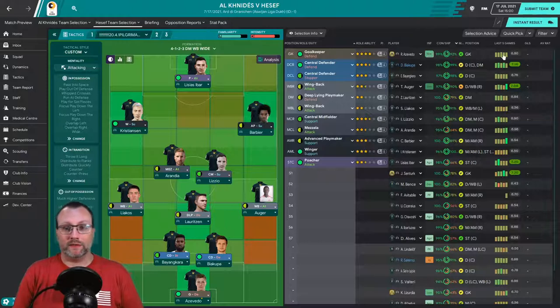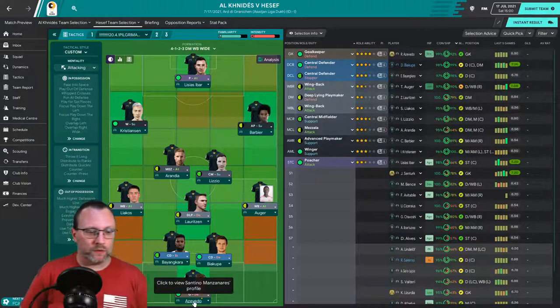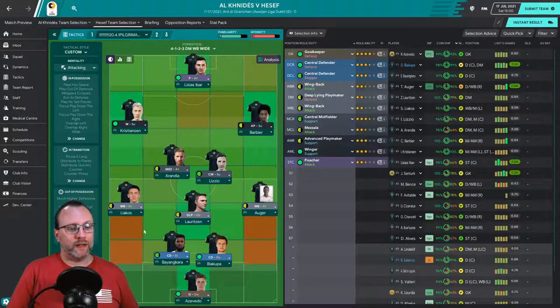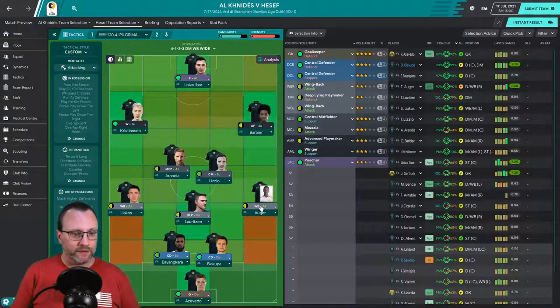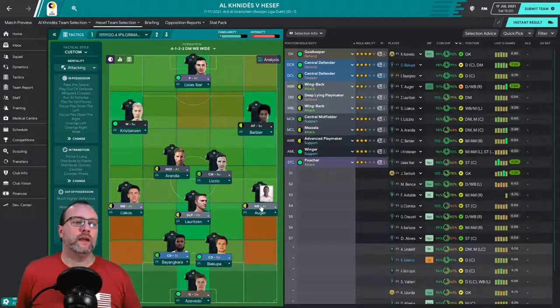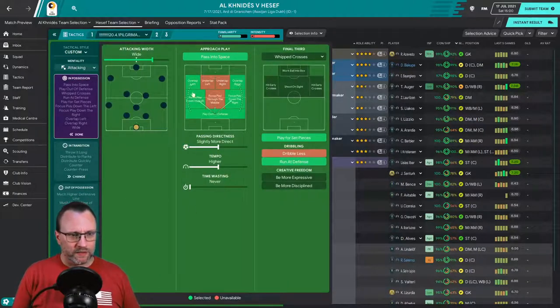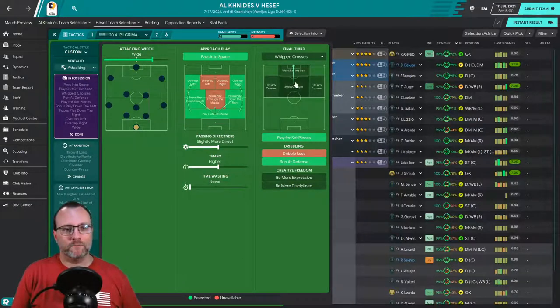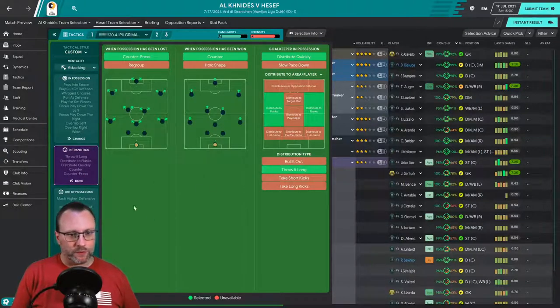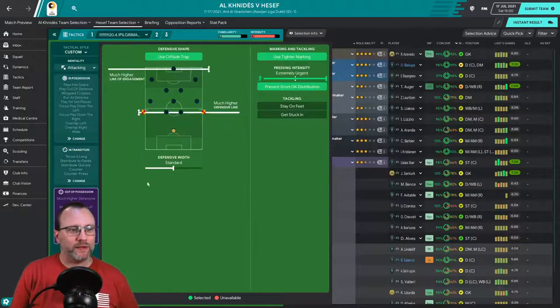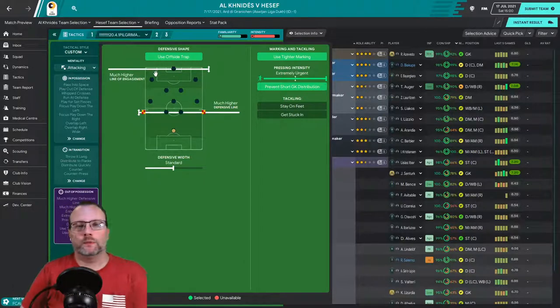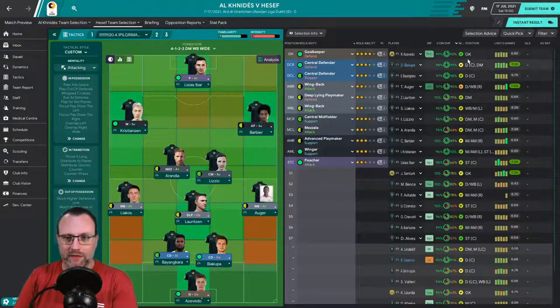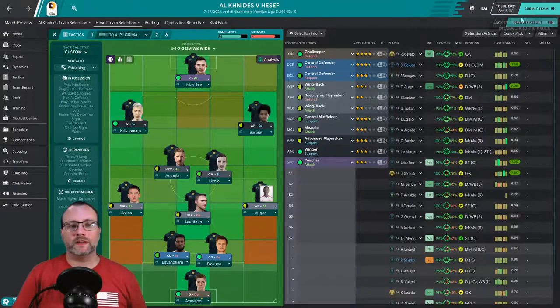We're going to go with Acevedo in goal. Eric, Biakapa back line, and then Lacos, Lorenzen, Auger in the defensive midfield. Aranda, Lizio midfield, Christensen, Barbier have been pushed up a little bit higher and Eibar up front. I'm pushing the fullbacks up a little bit, making them wingbacks and attack, dropping the wingers back to support so we can get some overlaps going on there. Trying to get some more movement. Board wants attacking football and I'm going to try to deliver that.